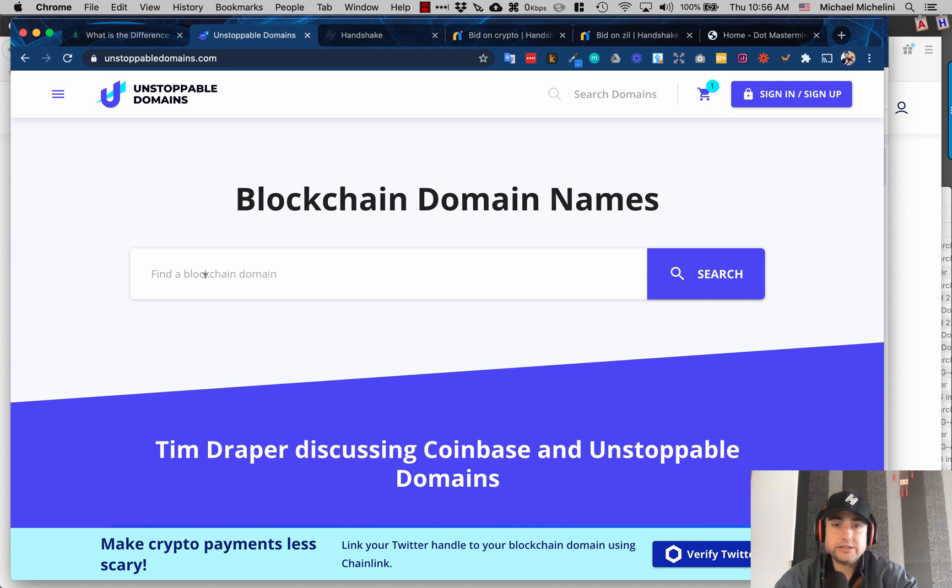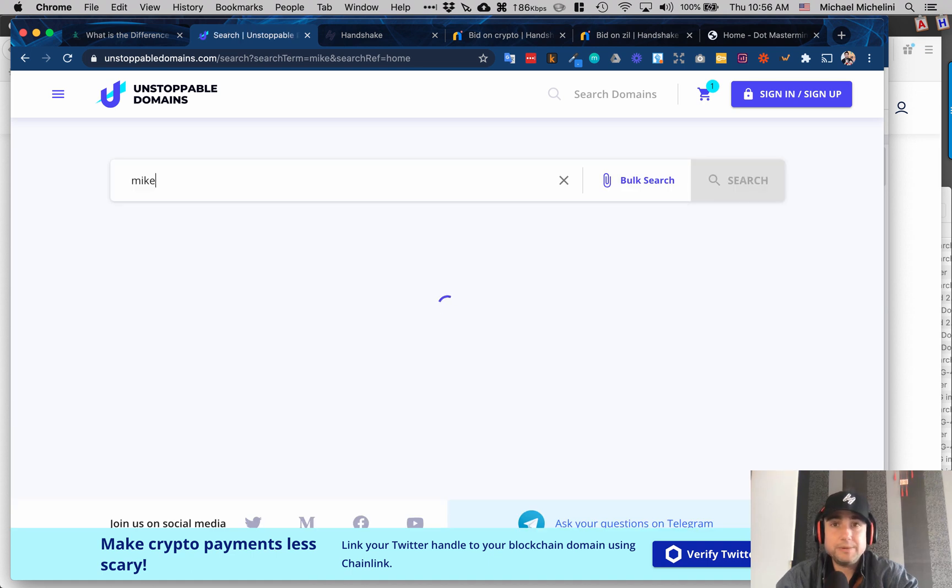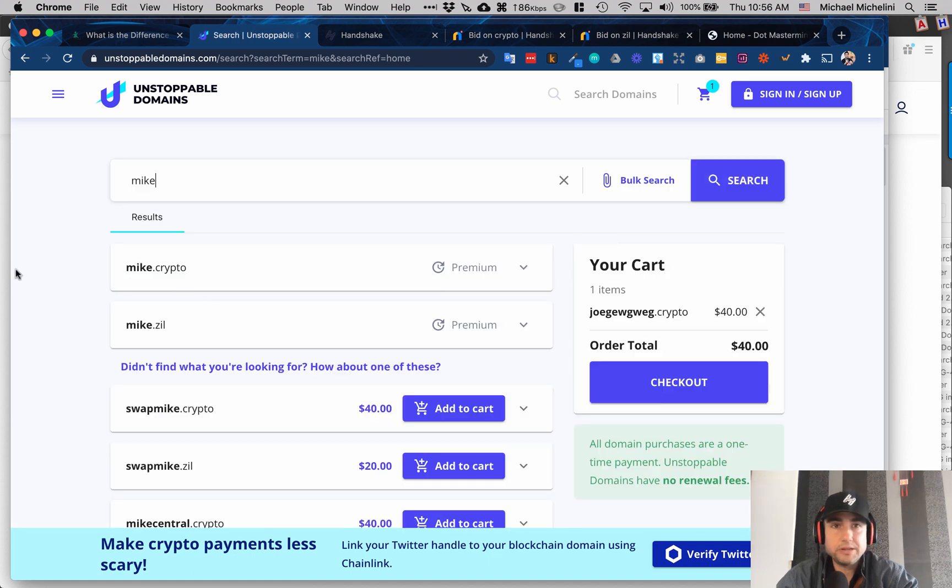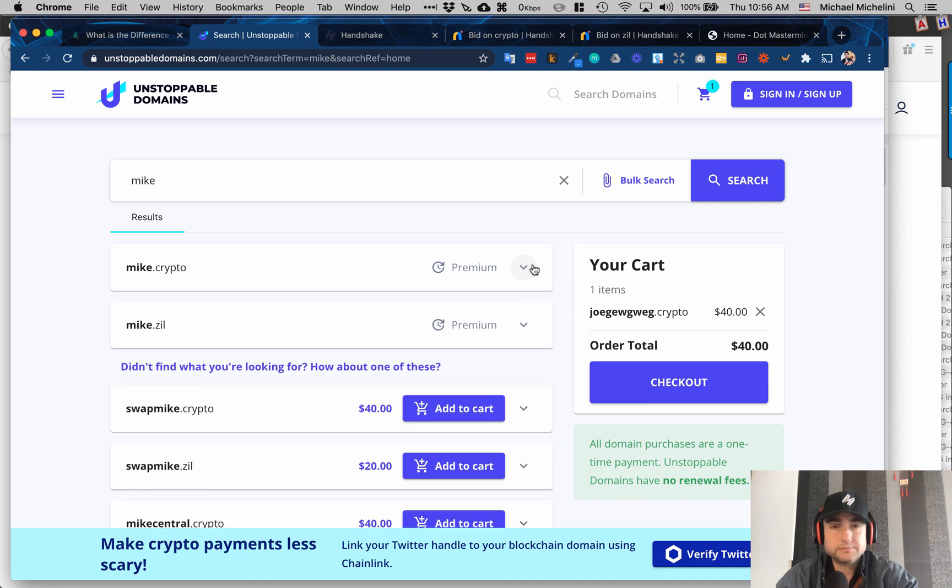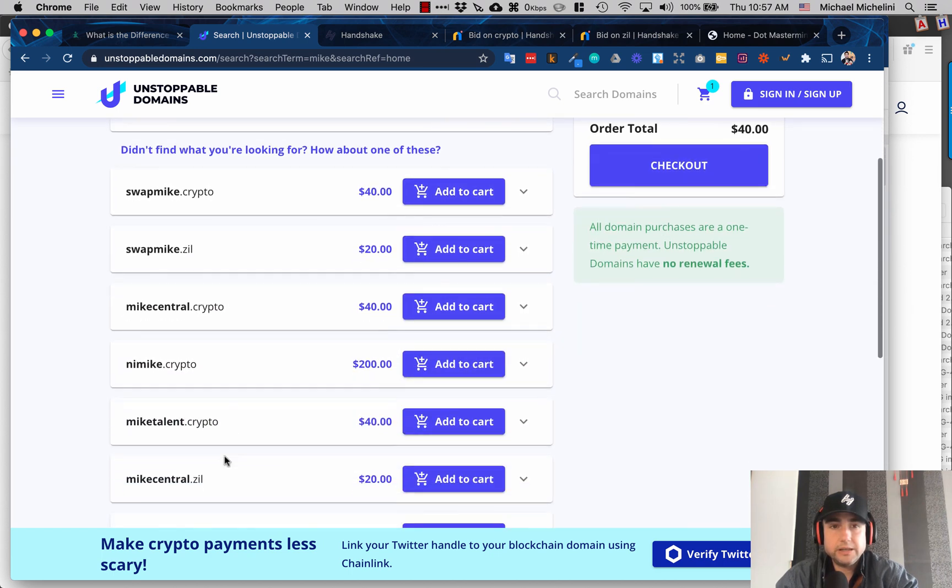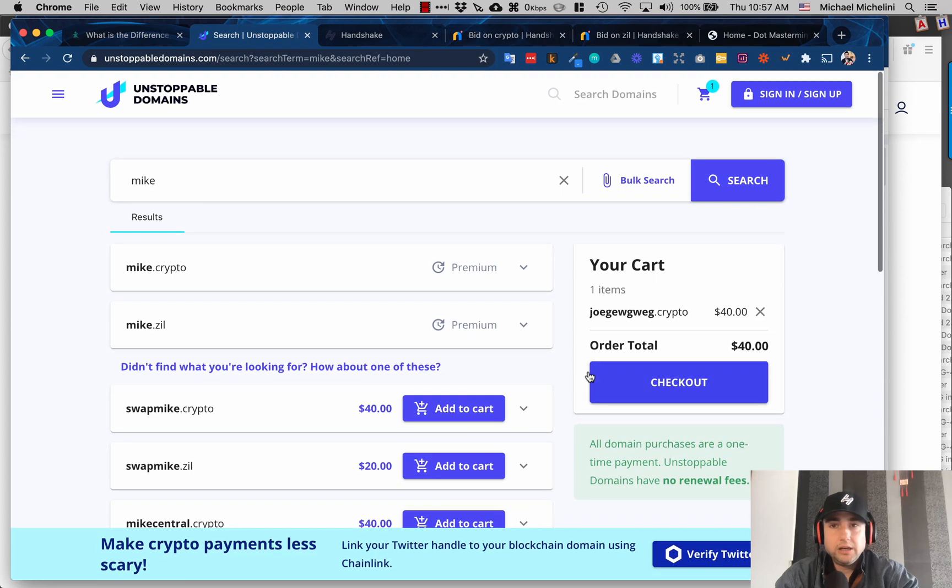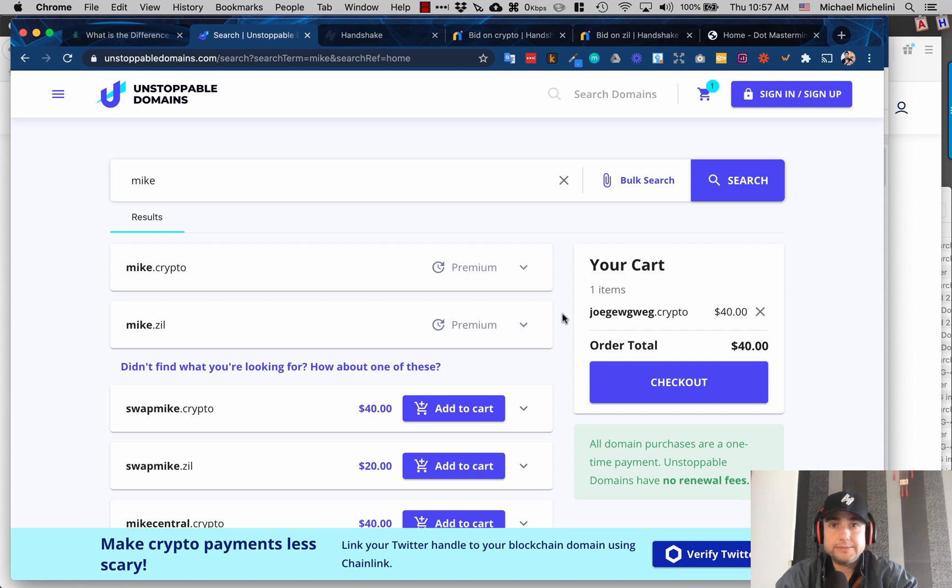There's premium domains, so if I want Mike, it's probably already registered. You could buy this premium—I think that means I gotta pay more than the normal rate. They have .crypto and .zill. If it's not premium, it's forty dollars for .crypto per year and twenty dollars for .zill per year. You can buy it right now. You don't need to have crypto—I think you can use Visa, Mastercard, PayPal, just like registering a domain name on GoDaddy.